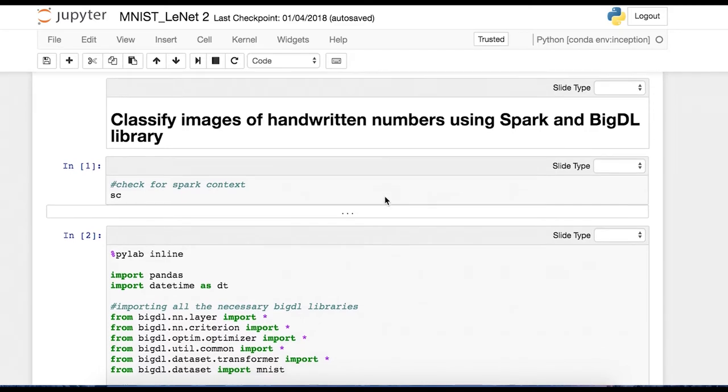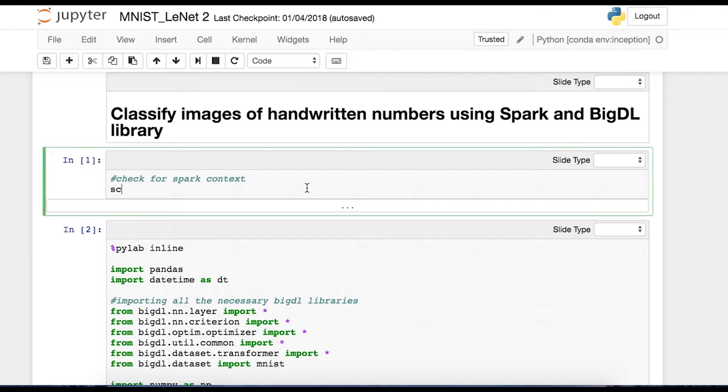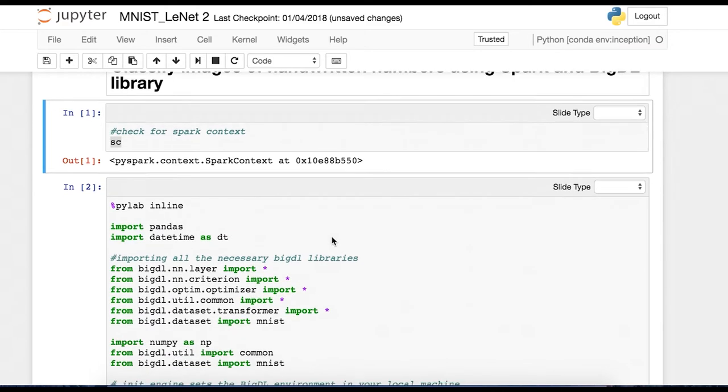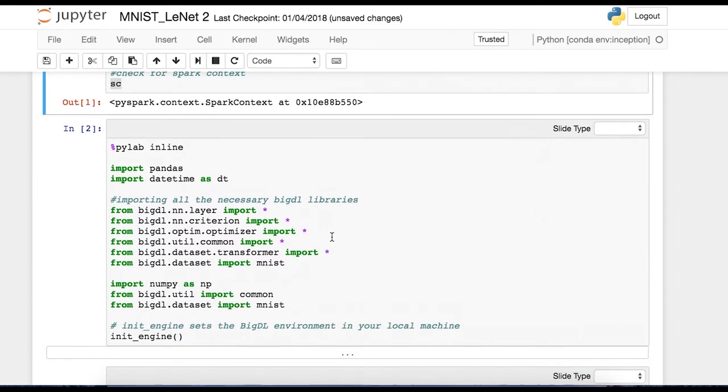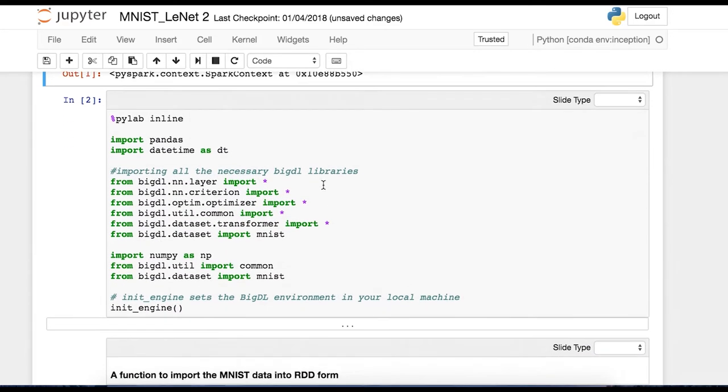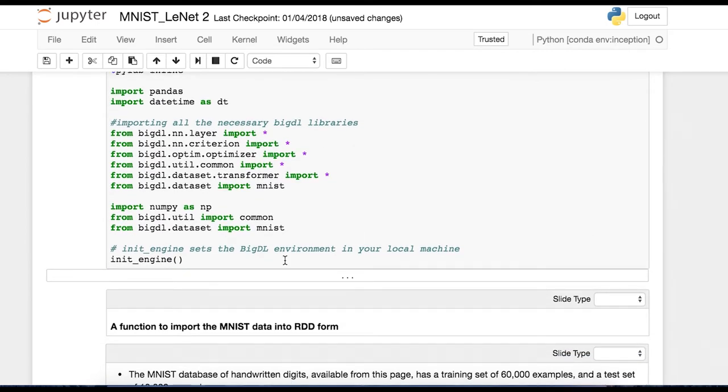And so I'm just going to go through these cells one by one. First cell, check for the Spark context. This is always a good thing to do just to make sure that your Spark client is working. So as you can see, we've got our Spark context. And then cell number two, just importing libraries, all the BigDL libraries, and then initializing the engine.